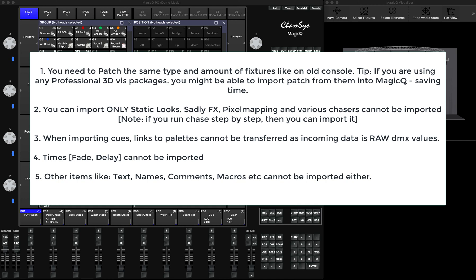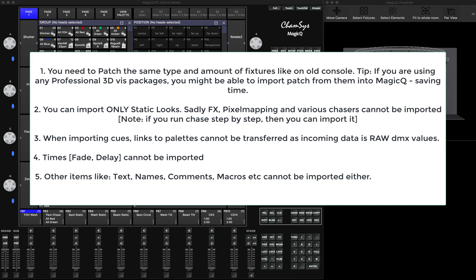The other things you will not be able to transfer is text information. If a cue has got a name, you can't transfer it by Artnet. You can't transfer macros, and you can't transfer certain other information apart from static looks. But I know good examples when people managed to transfer within a couple of days three or four hundred queues from one console into MagicQ without too many problems.